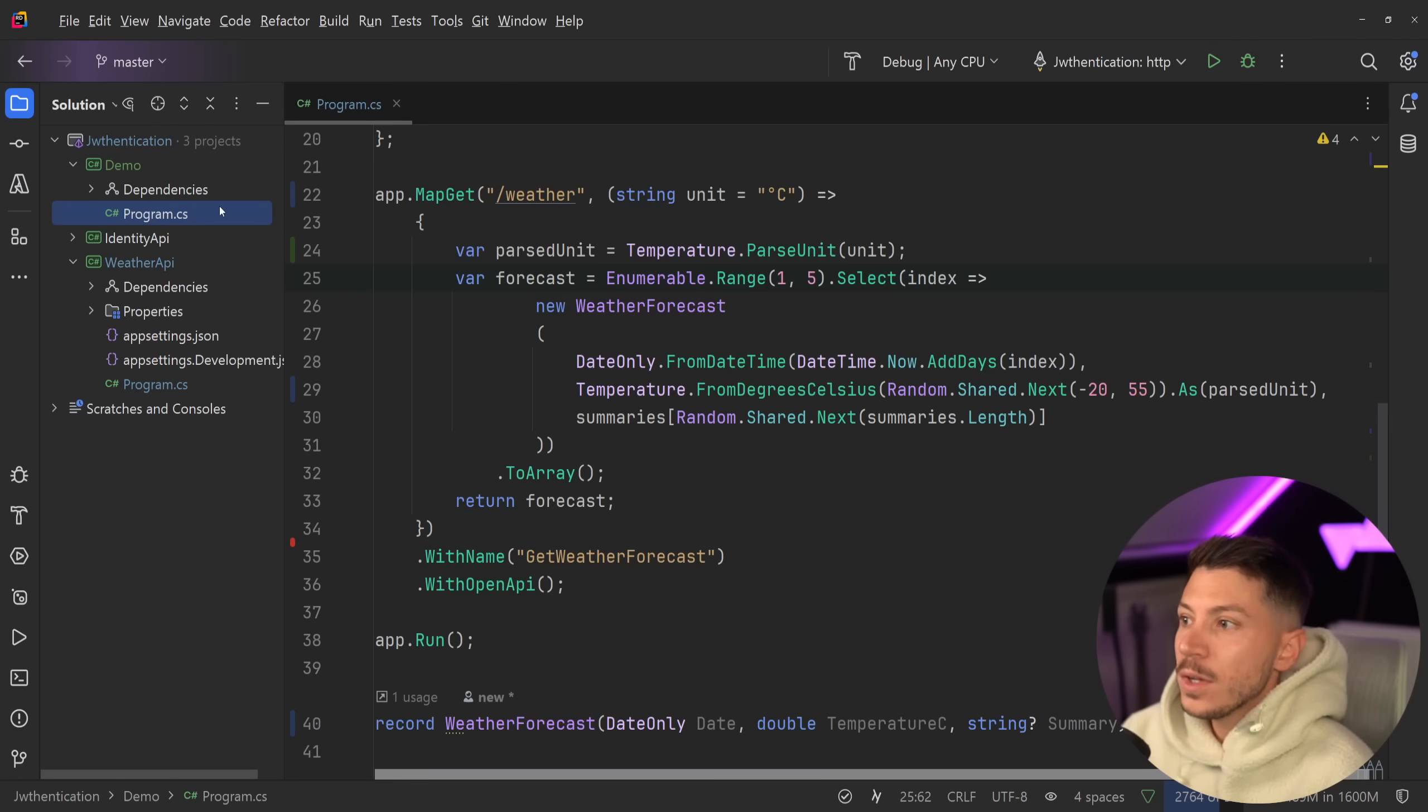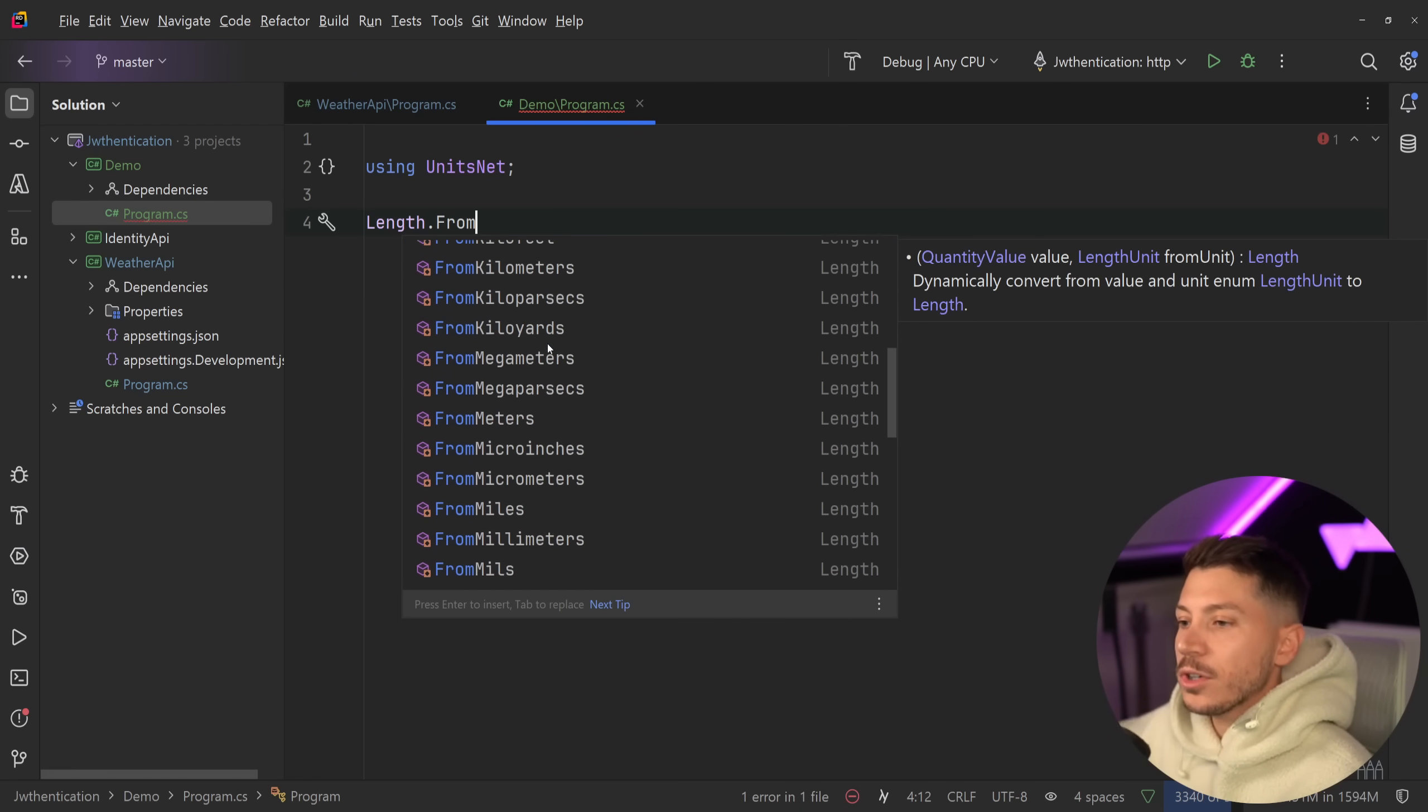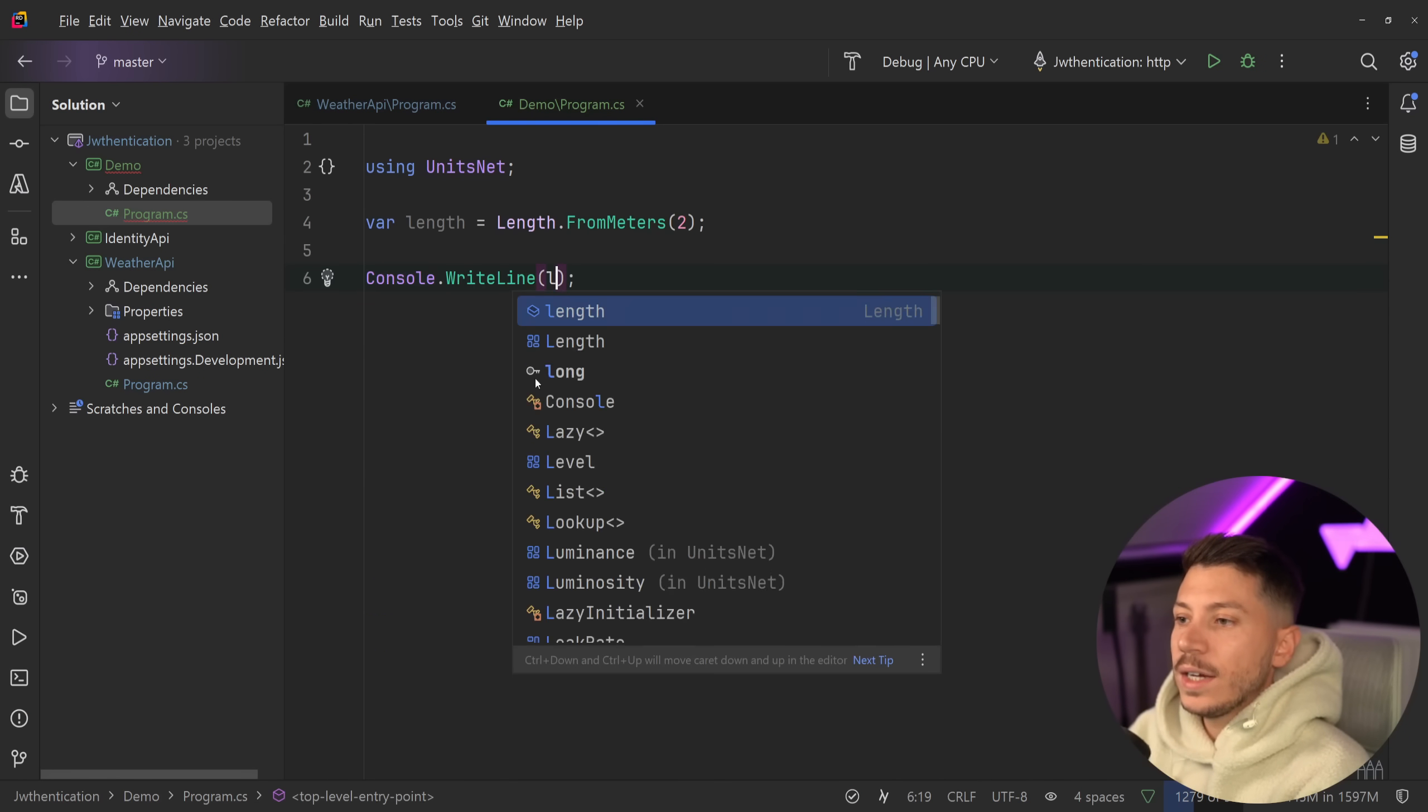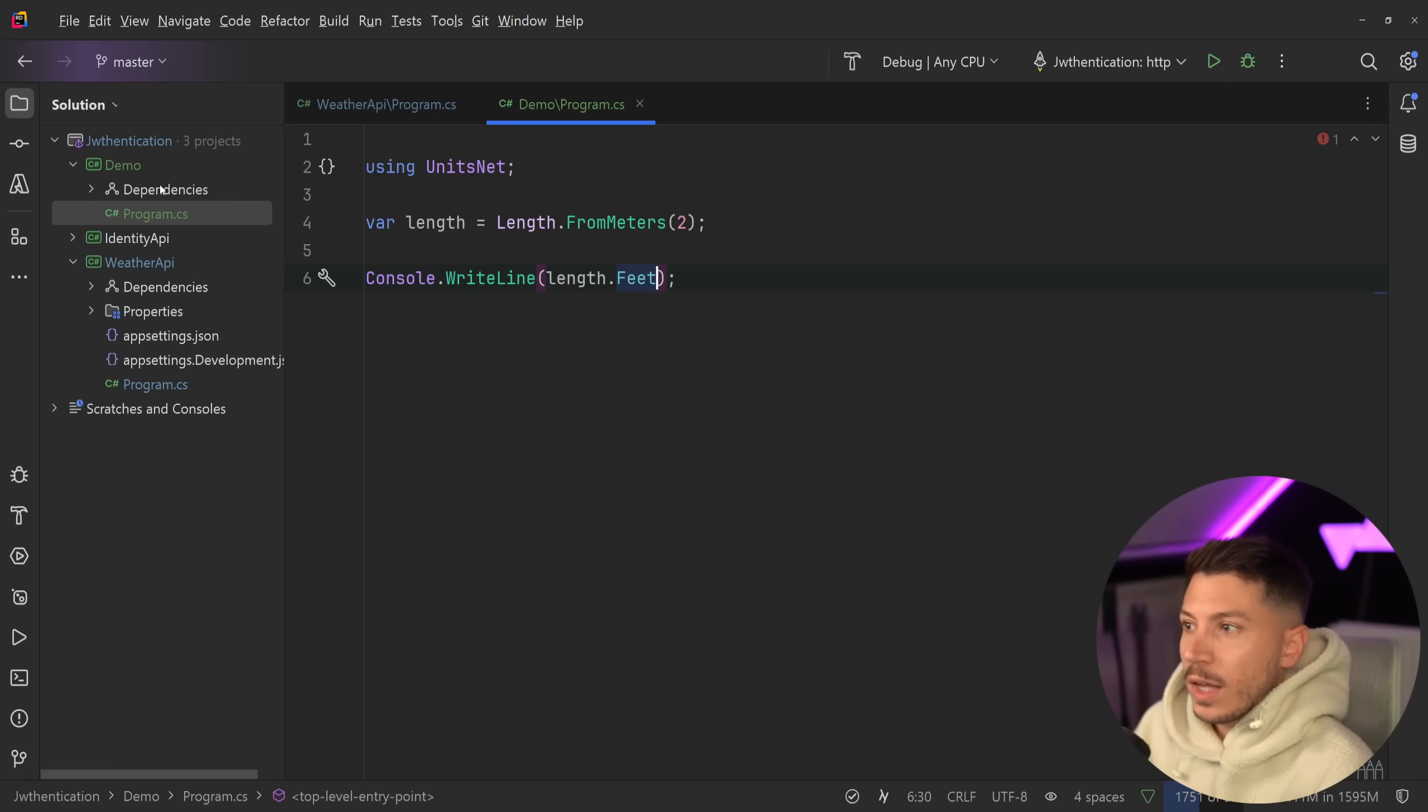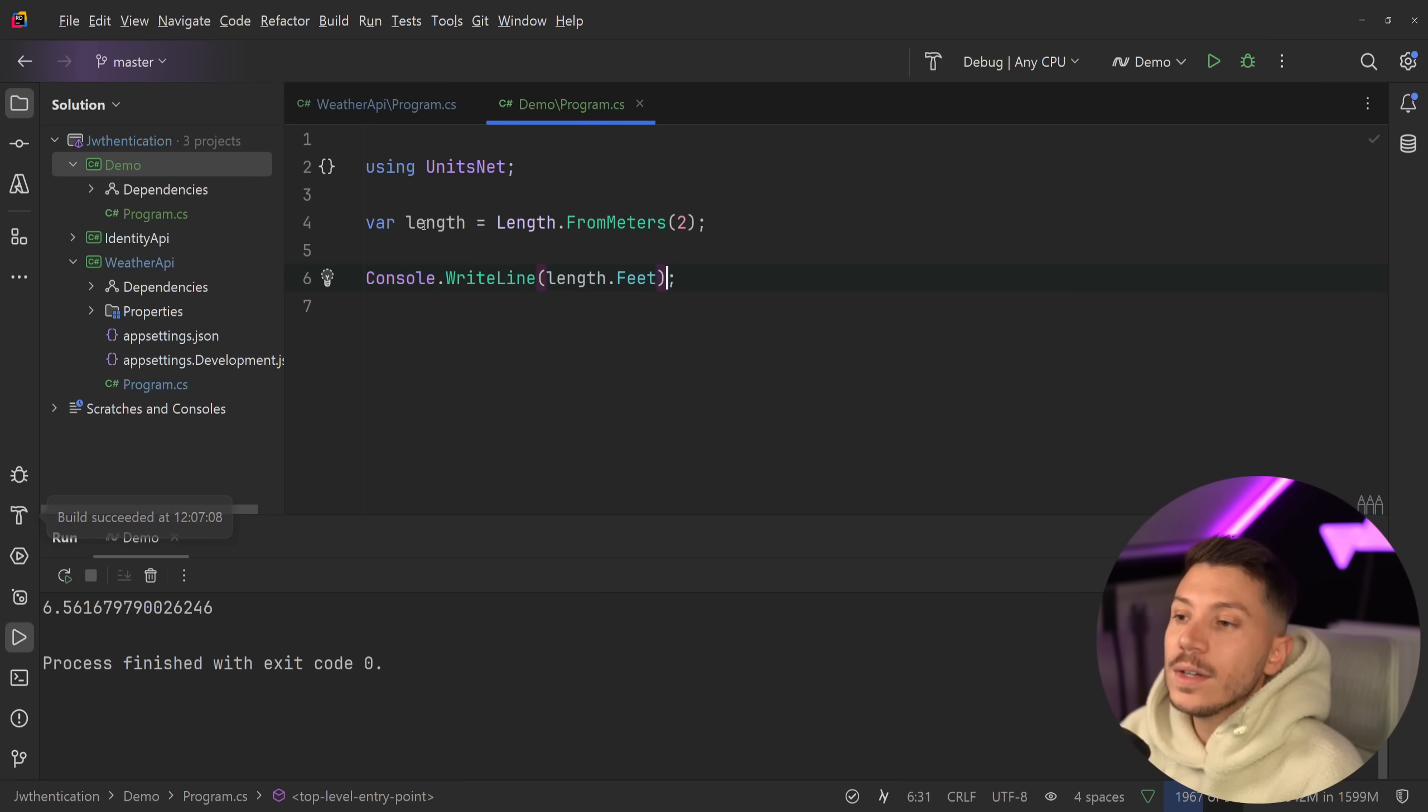If I go here in the demo, you can actually see that I can say, for example, Length.From. And it can be from meters, kilometers, from two meters. And then I can get that. I can say var length is that. And I can say console.WriteLine. And let's see what I can do with this. I can turn it into a unit or I can convert it into another unit. But I can also compile time say into feet, for example. So how long is two meters in feet? It's probably six, five or something. Yeah, here we go.